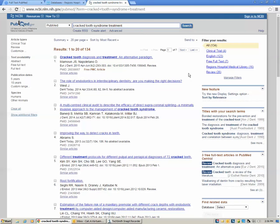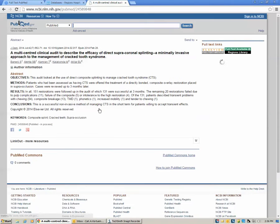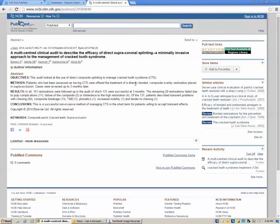Let's say what you're really interested in is this article about Multicentral Clinical Audit. Click on the article and you get to the abstract. Over here you can see a couple of options for full-text links.